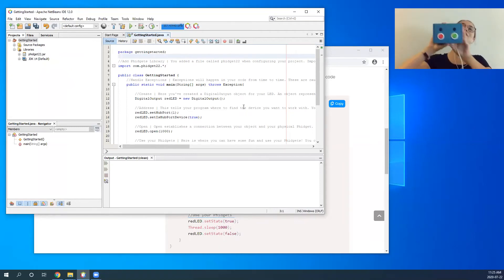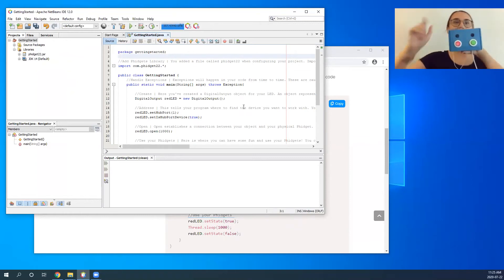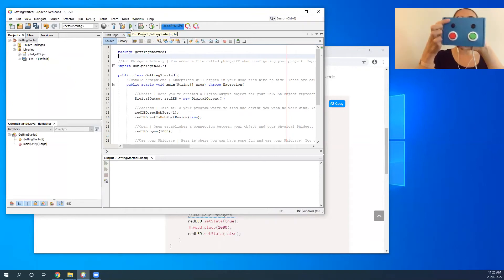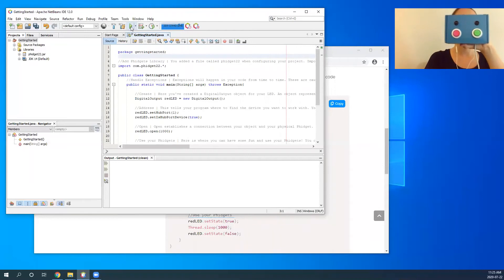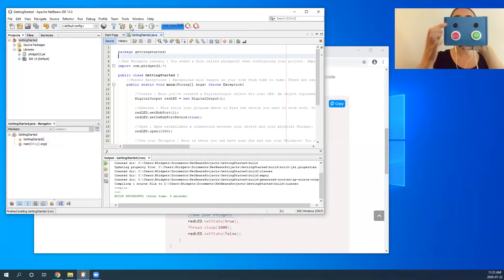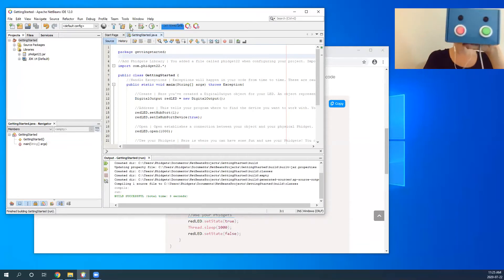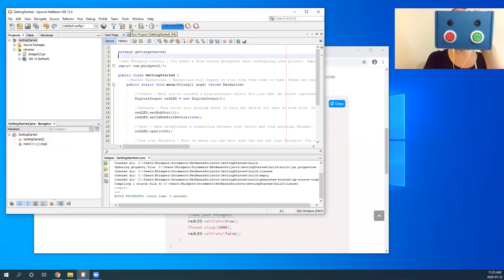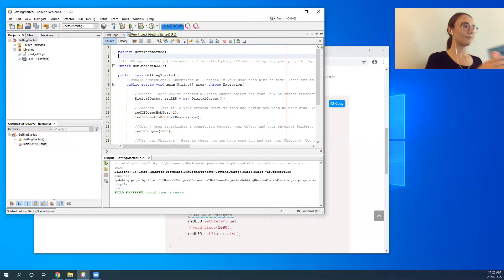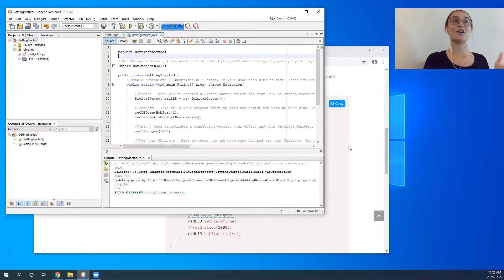Now I'm going to get everyone to look at my screen as I run this code sample. Look at the LED I'm pointing to right now. When I run the code, you'll see the LED blinks on and off. I'll do that again because it is a little quick. So that's your first Fidgets program — blinking that LED on and off.